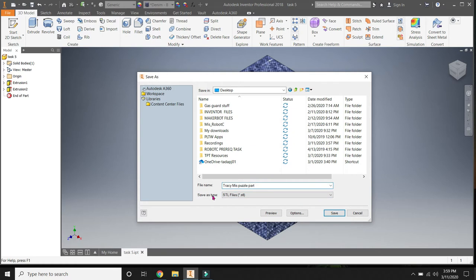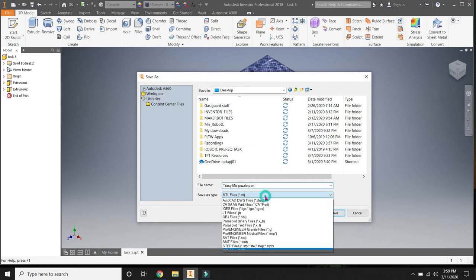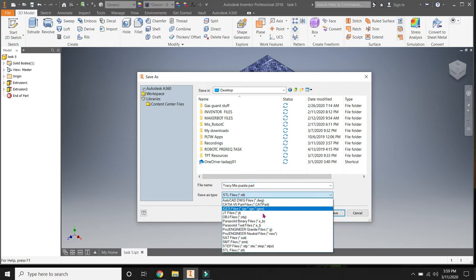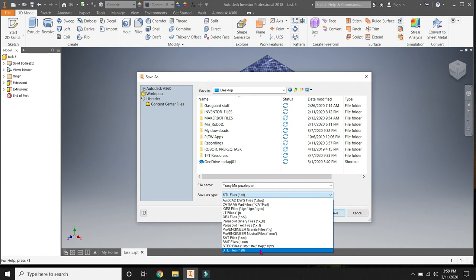Then under Save as a file type, it's going to have all these choices. Find the one that is titled STL file. And they're in alphabetical order, so it's going to be toward the bottom. STL. As you can see, I have it highlighted in blue.